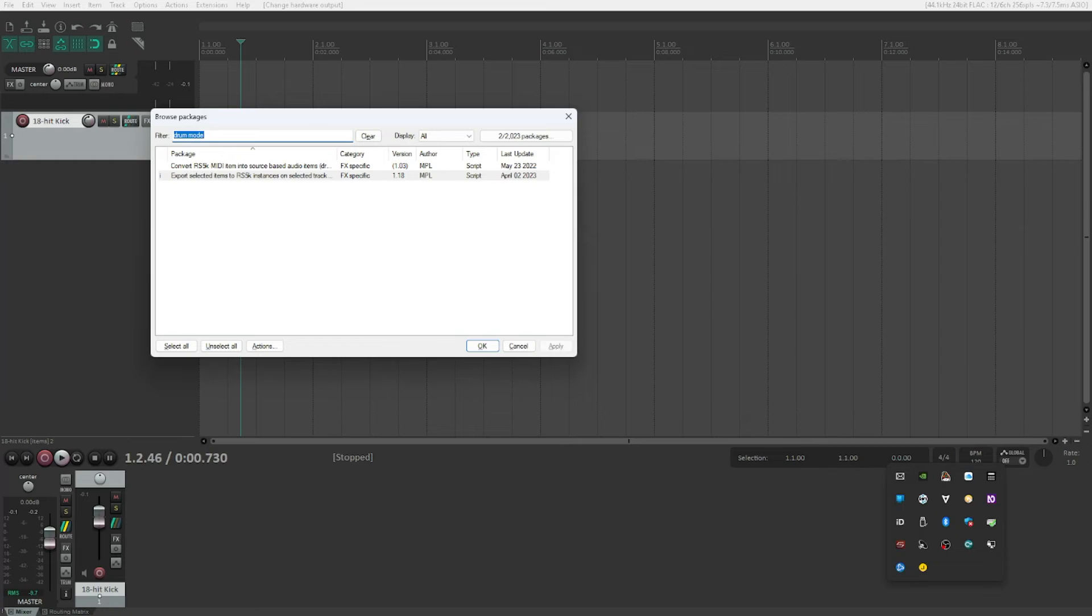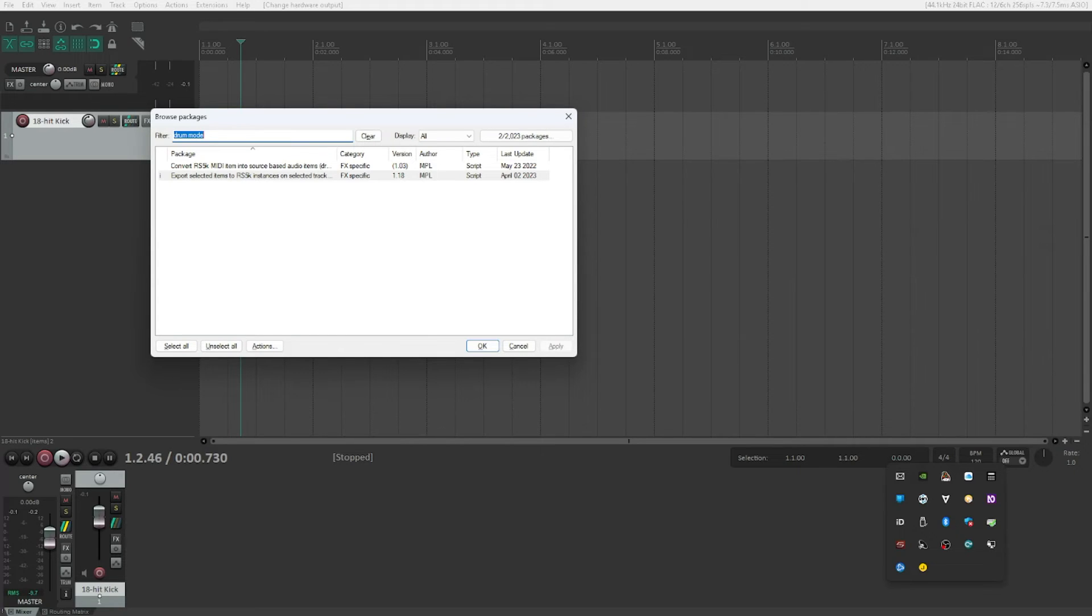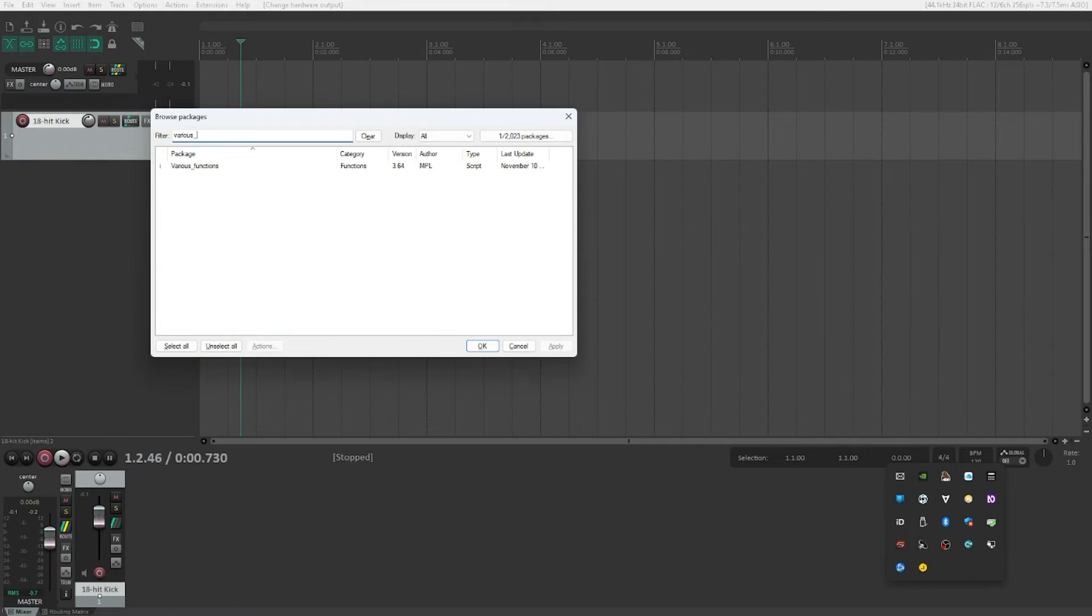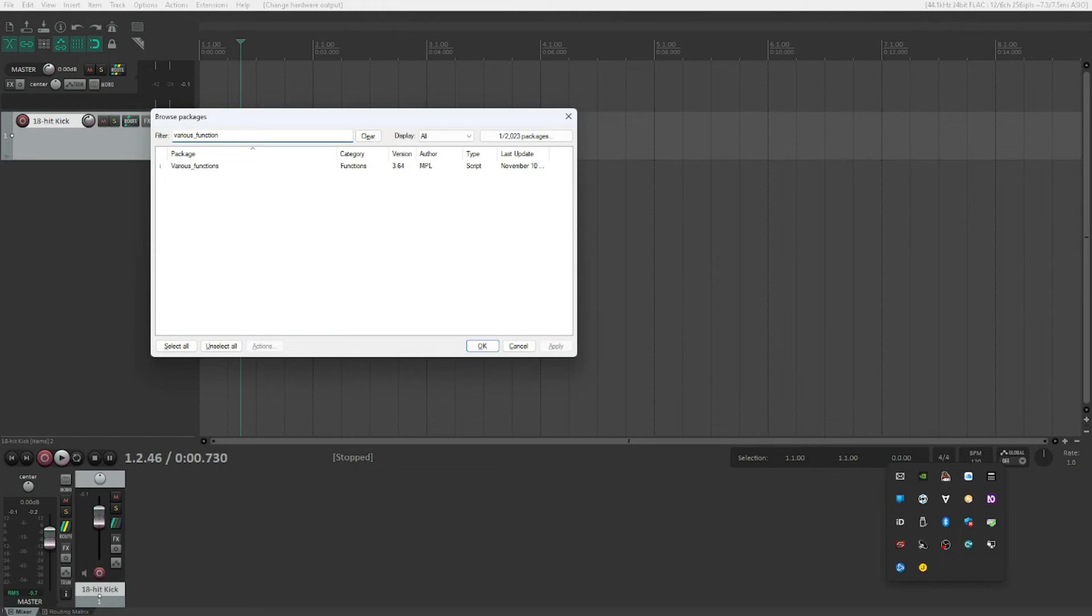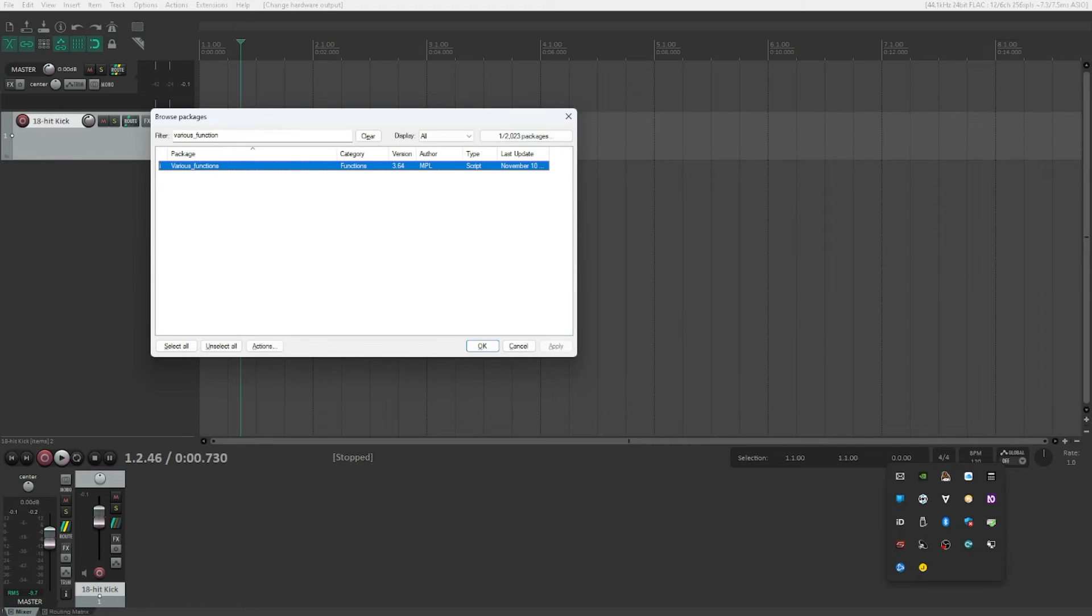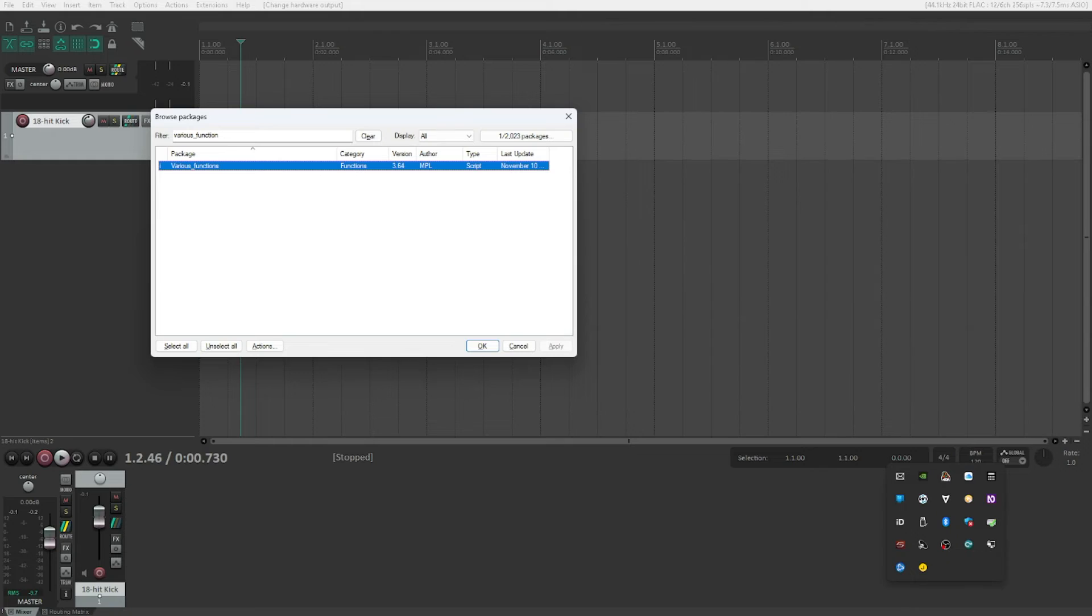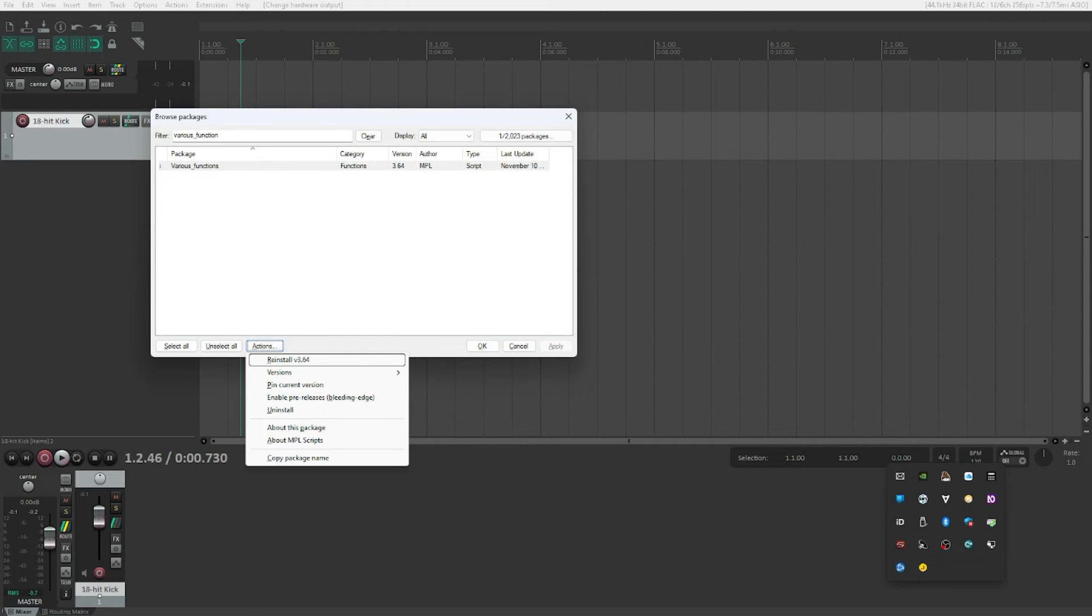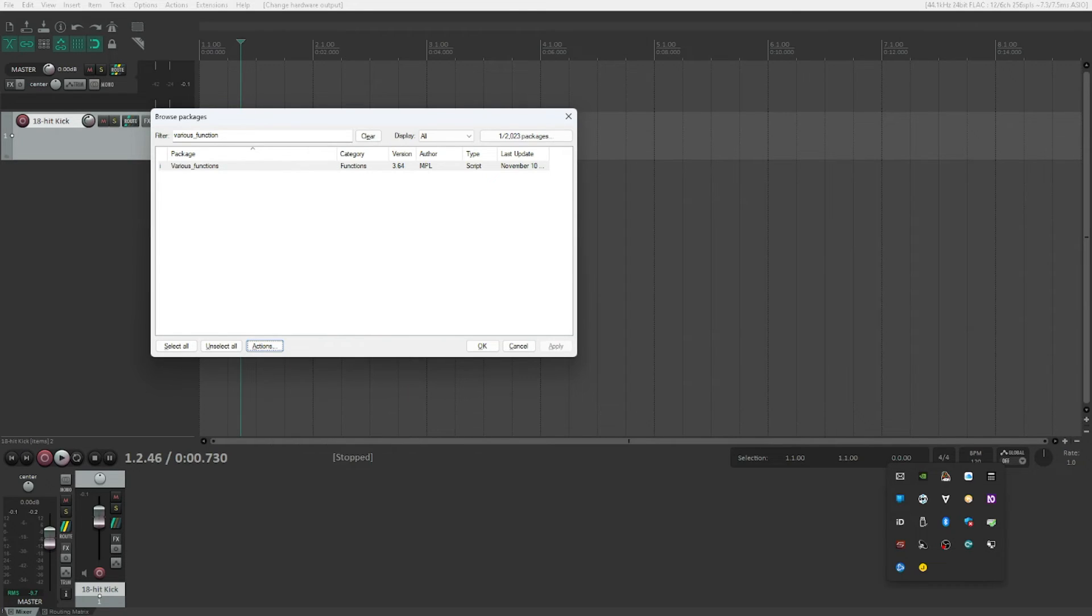We are not yet done - we need to install an additional script. So we would just go back to the filter. The second package that we need to install, because otherwise the drum mode script will not work, is 'various functions'. This is written with an underscore: V-A-R-I-O-U-S underscore F-U-N-C-T-I-O-N-S. This is exactly the one. Now we will repeat all the steps that we've done earlier. We tab to the Actions button, hit spacebar to open the context menu, and hit Install. Now we can tab to OK button and hit OK.